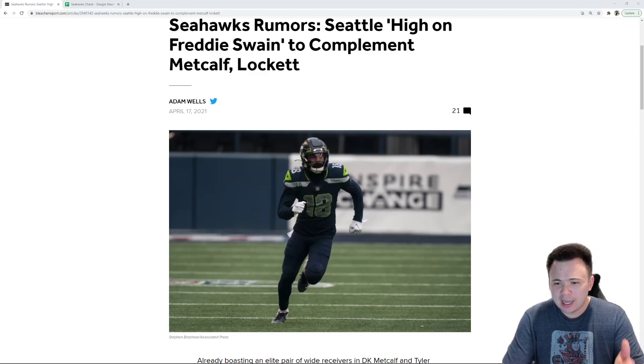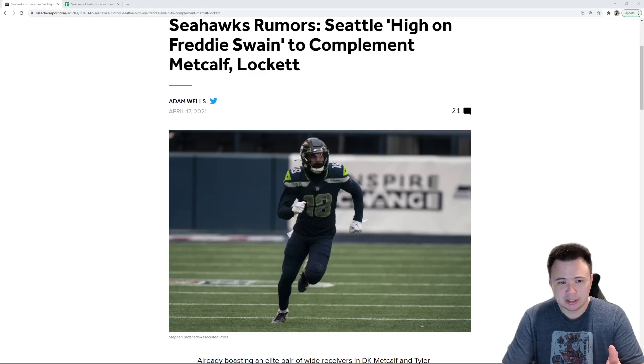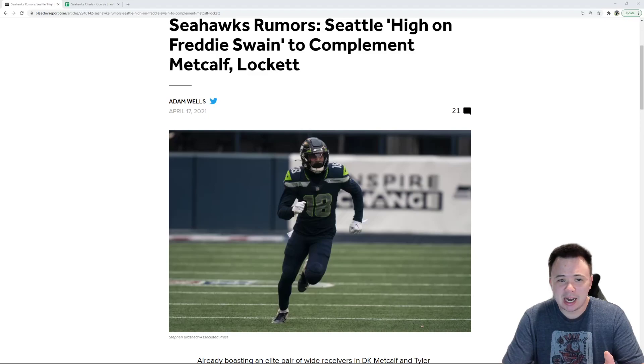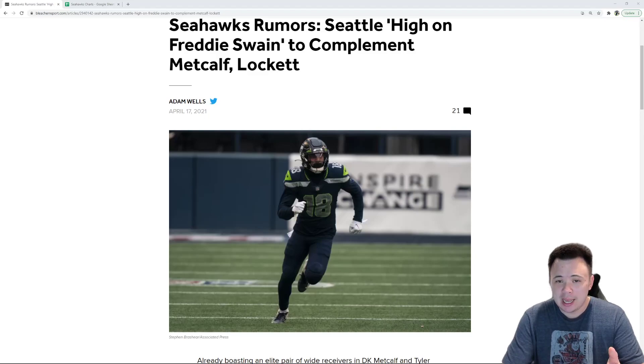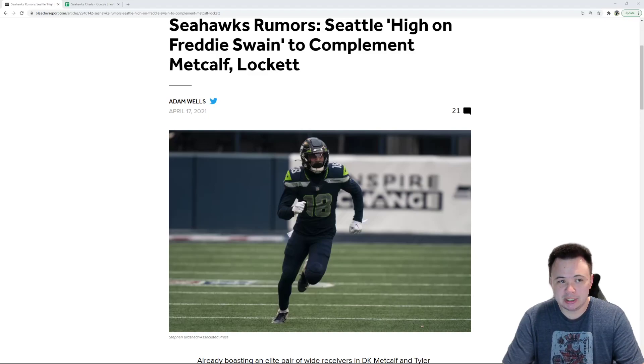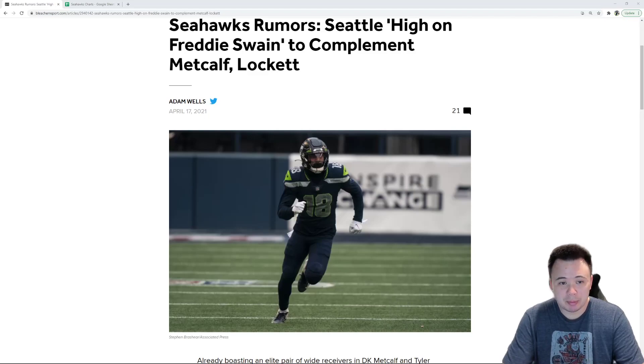So, in the last 12 hours, there have been a series of stories released about the Seahawks, basically saying that the team is high on Freddie Swain. And they think he can be the number three wide receiver in this offense, which is why they haven't really been going after receivers in free agency. They think Swain can be the guy to complement Metcalf and Lockett.